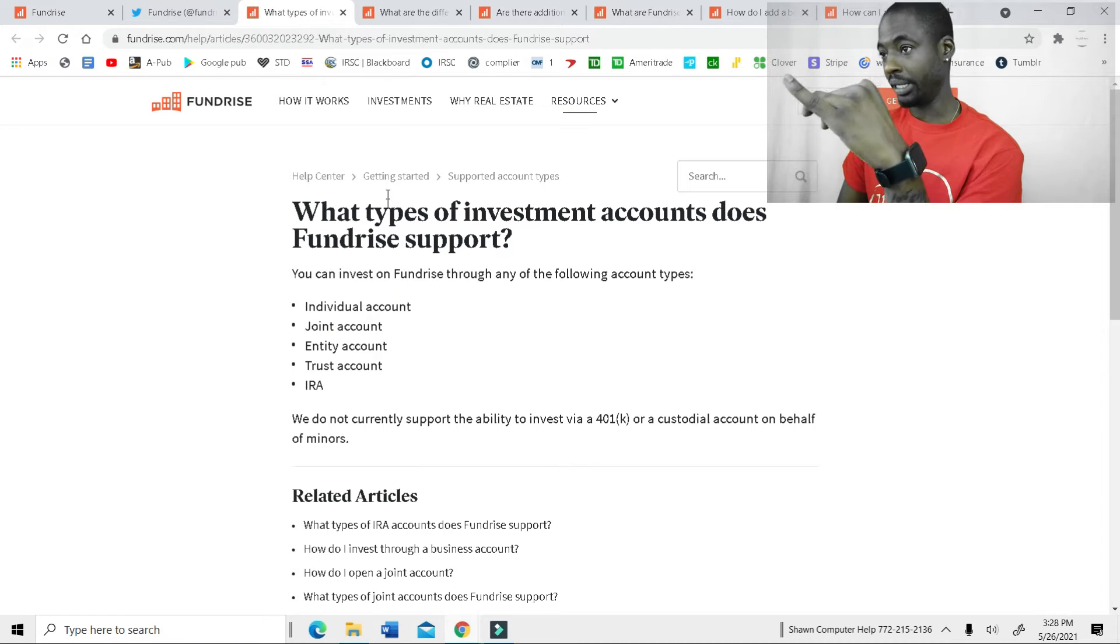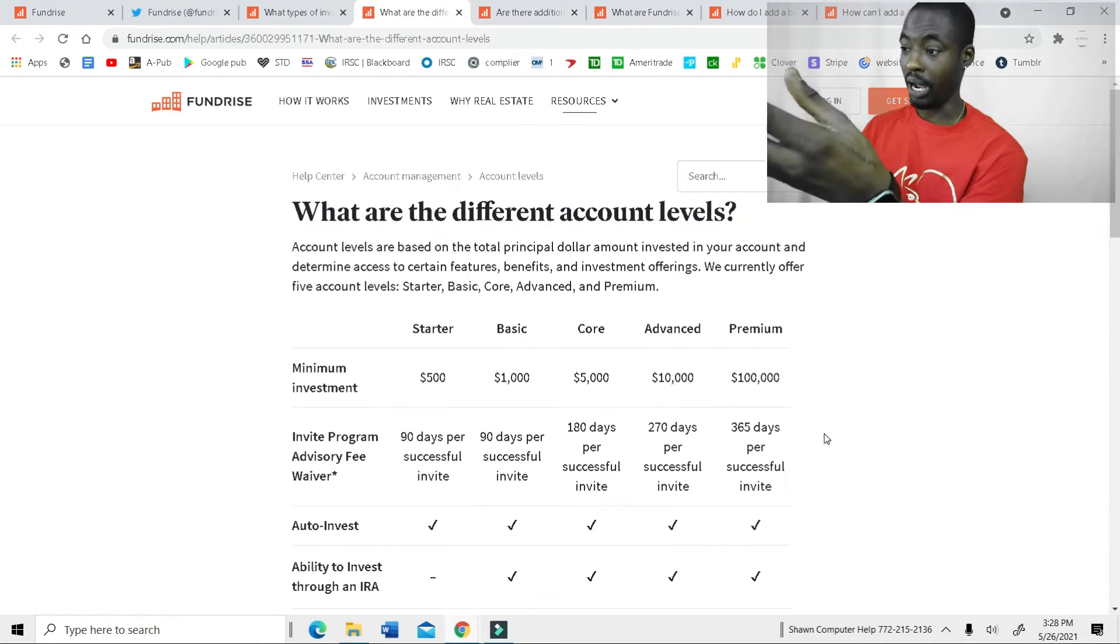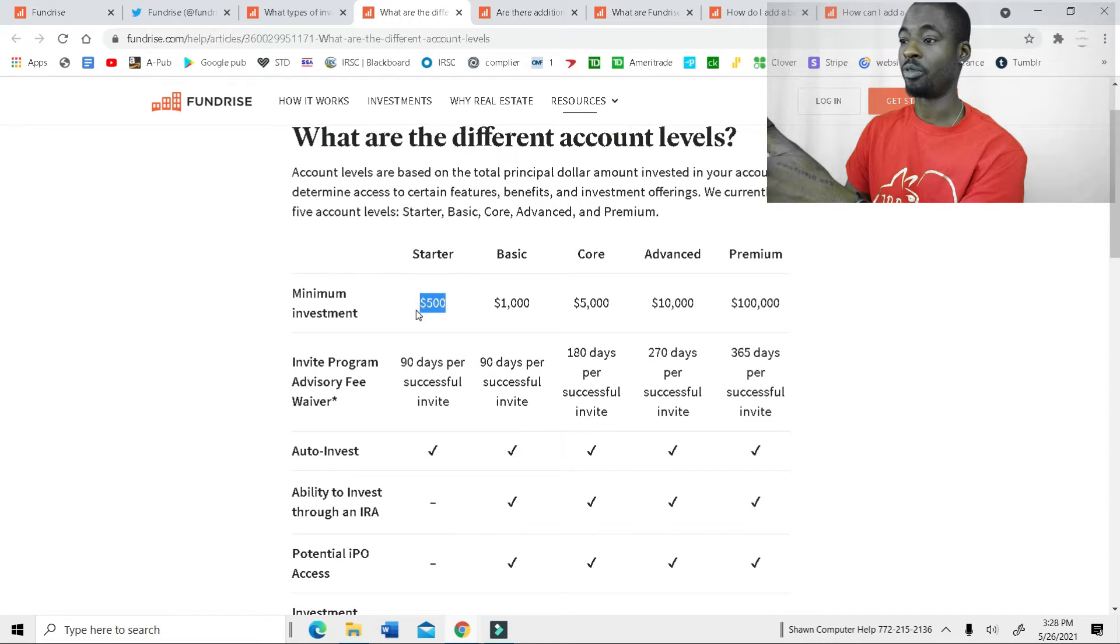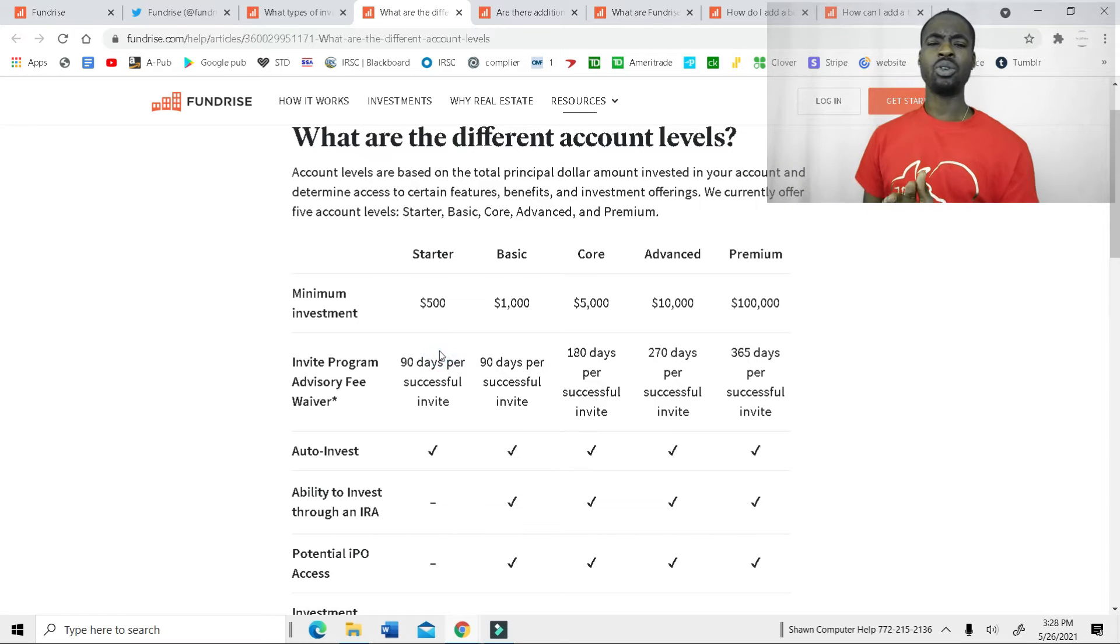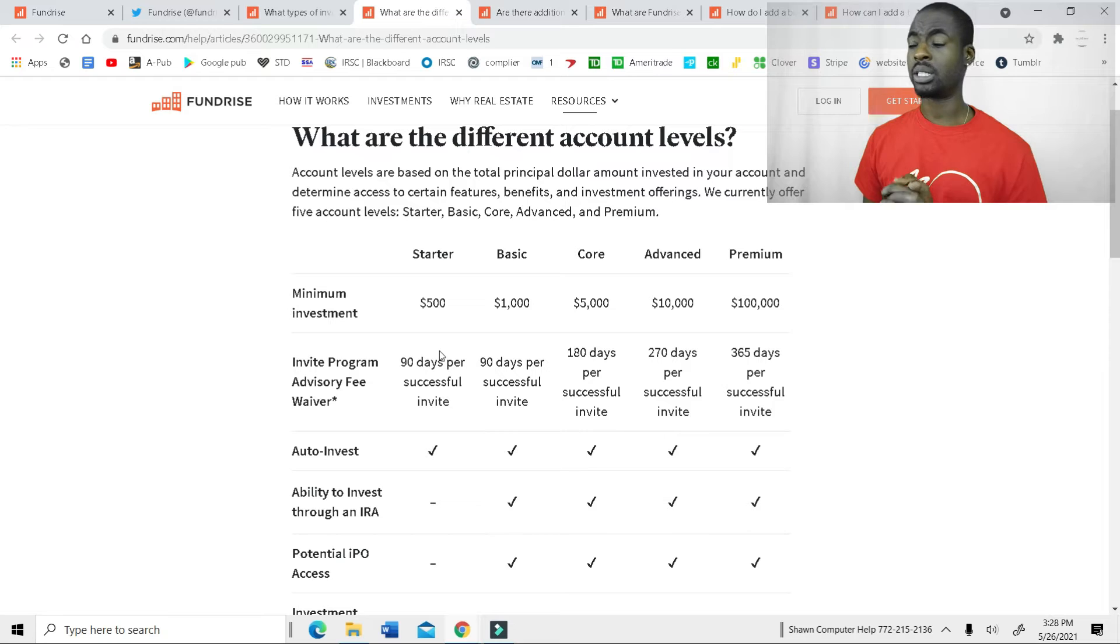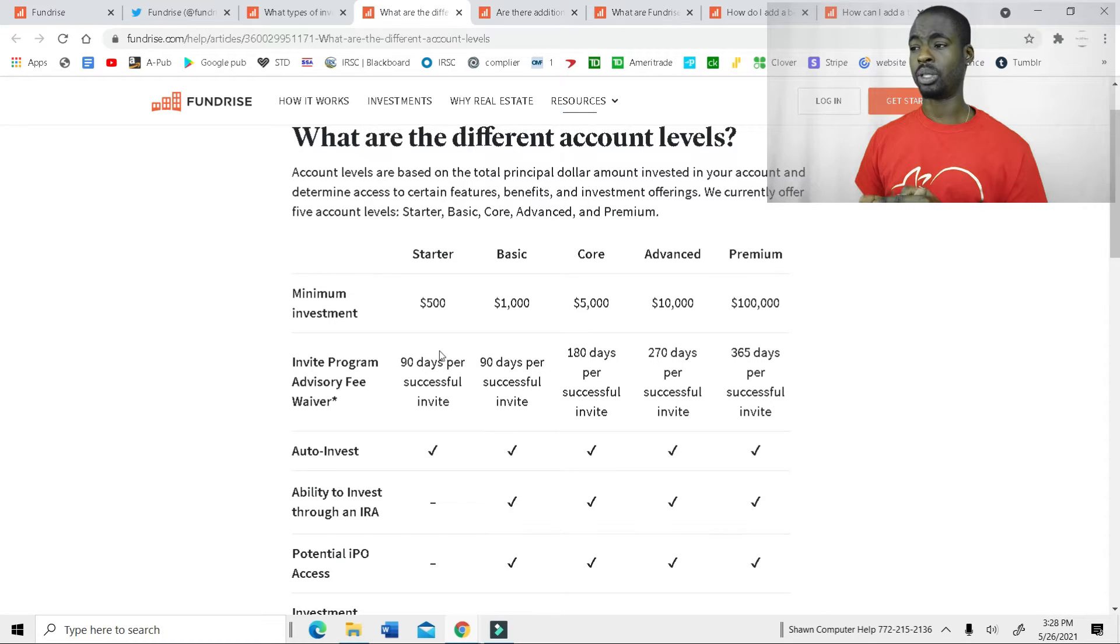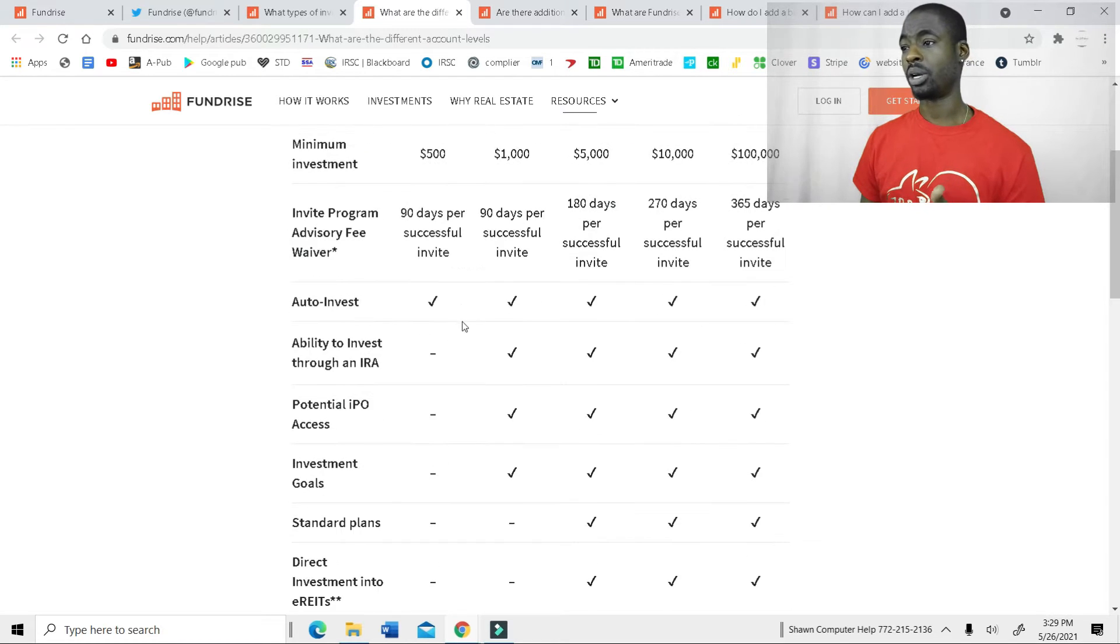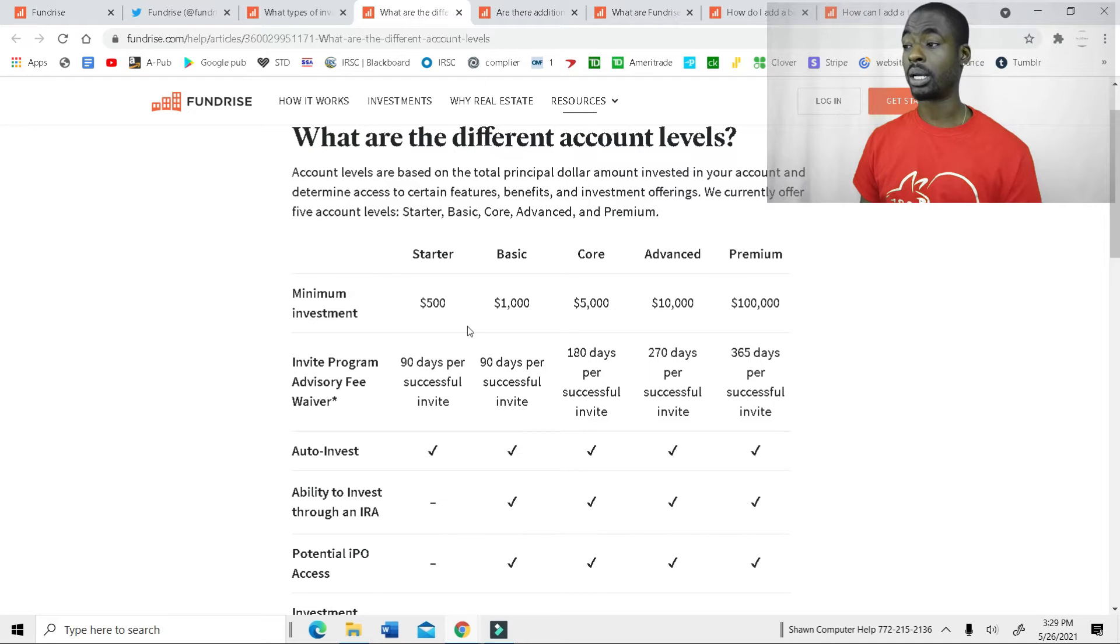Now, with getting an account, how can you start? So they have different kinds here. They have the starter package, which is a minimum of $500. I don't know if they still offer this, because when I signed up to Fundrise, this was not an option. I had to jump in with the $1,000. But if you can get in with the $500, that's great. It's still here on the website, so clearly it is a thing.